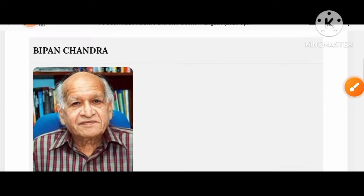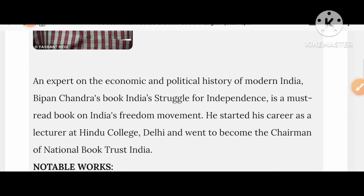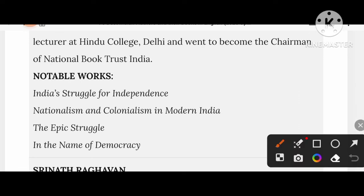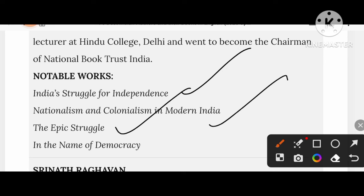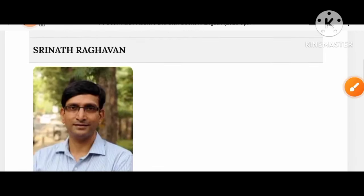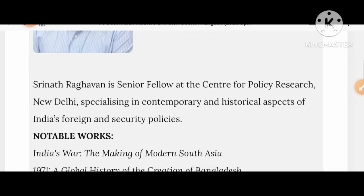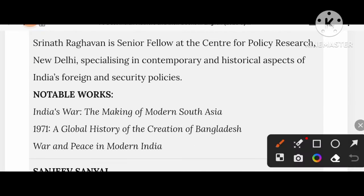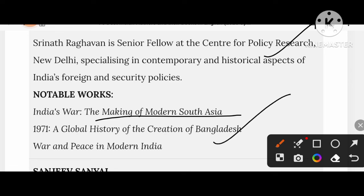Let's know about Bipan Chandra. His notable works are India's Struggle for Independence, Nationalism and Colonialism in Modern India, and The Epic Struggle in the Name of Democracy. Then Srinath Raghavan — a senior fellow at the Centre for Policy Research in New Delhi. His notable creations include India's War, The Making of Modern South Asia, 1971: A Global History of the Creation of Bangladesh, and War and Peace in Modern India.